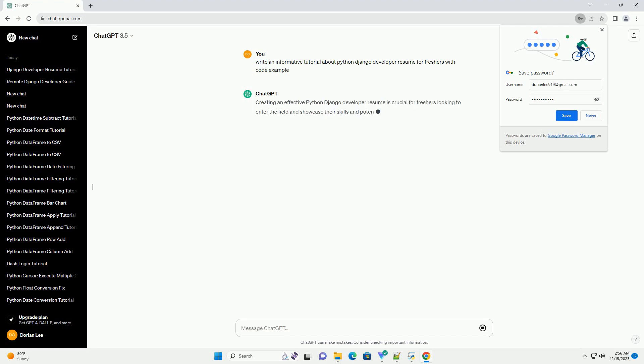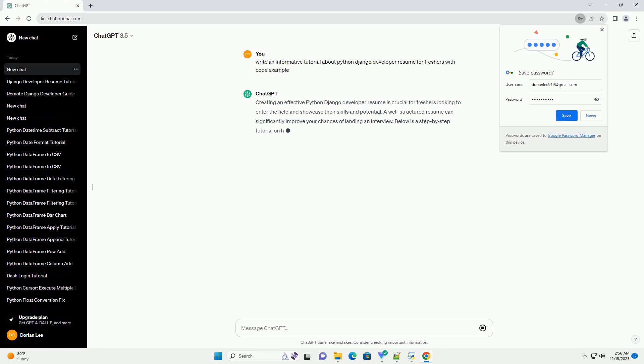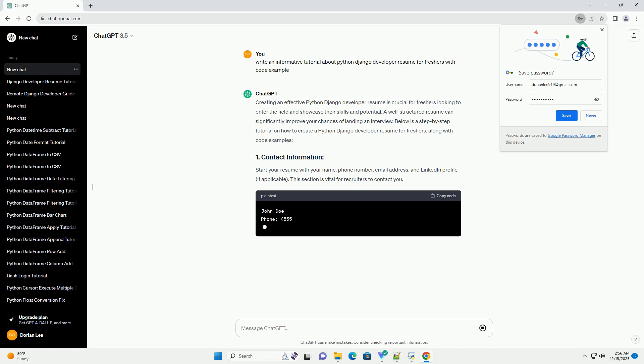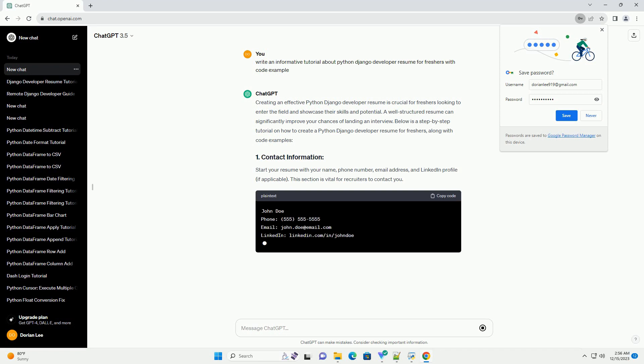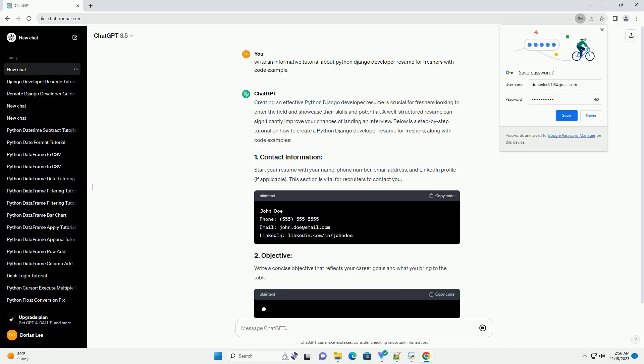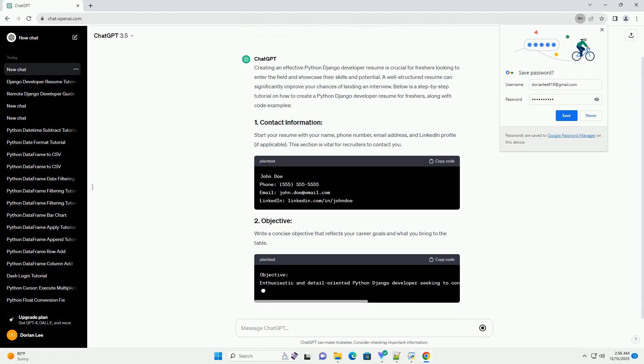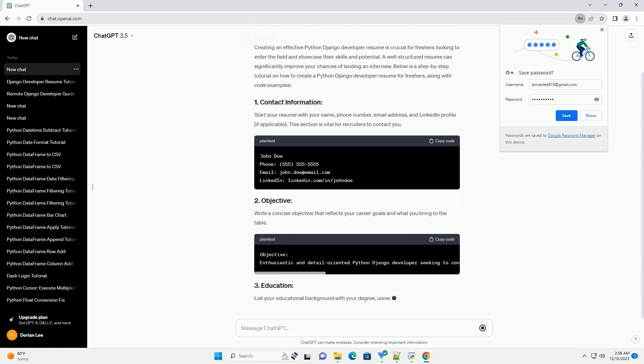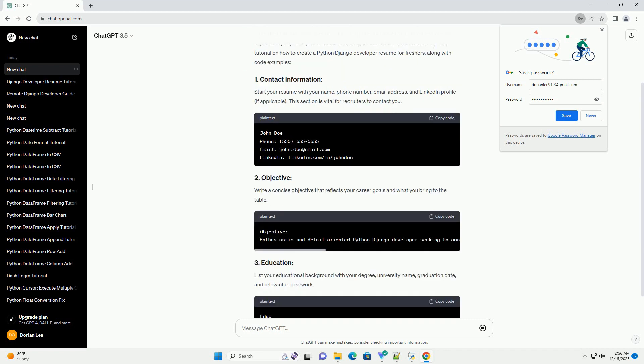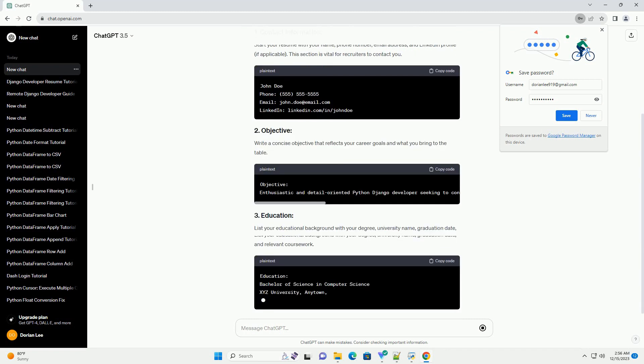Creating an effective Python Django developer resume is crucial for freshers looking to enter the field and showcase their skills and potential. A well-structured resume can significantly improve your chances of landing an interview. Below is a step-by-step tutorial on how to create a Python Django developer resume for freshers, along with code examples.